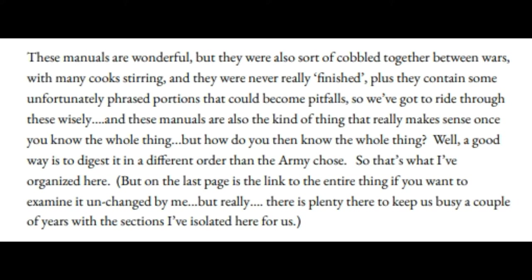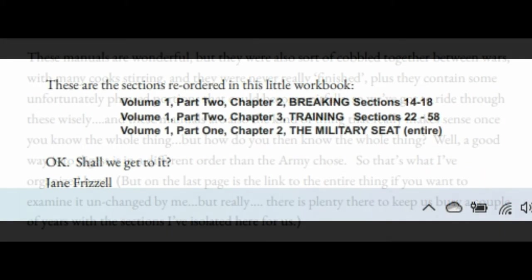The editing was bizarre, and they contain some unfortunately phrased portions that could become pitfalls if we're not wise. So we've got to ride through these wisely. These manuals also really make sense once you know the whole thing. But how do you know the whole thing? A good way is to digest it in a different order than the army chose to publish it in. So that is what we're going to do.